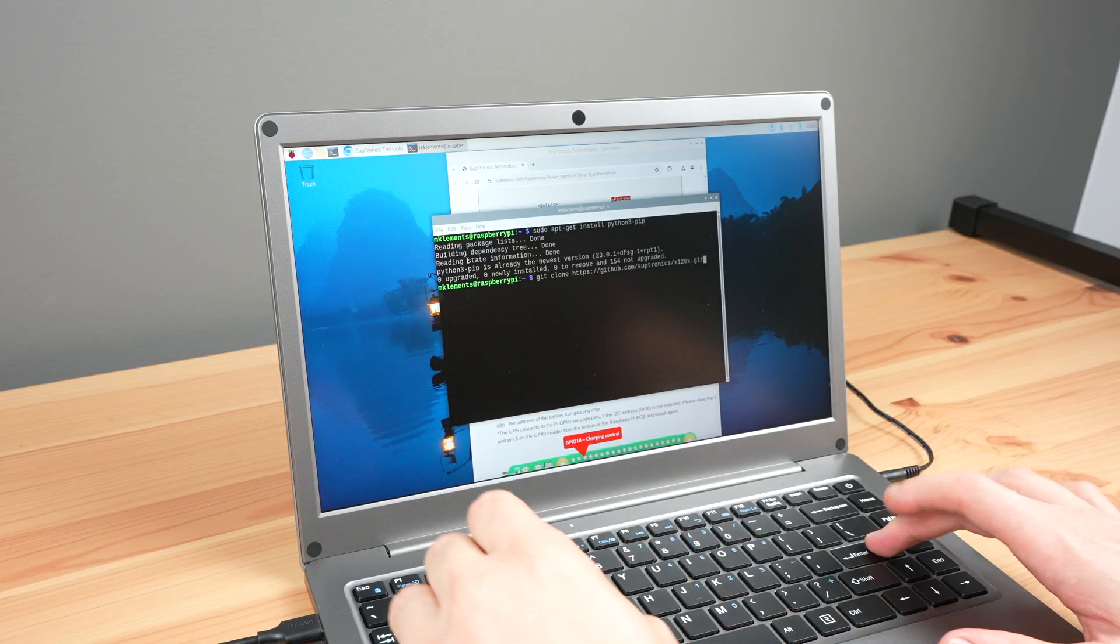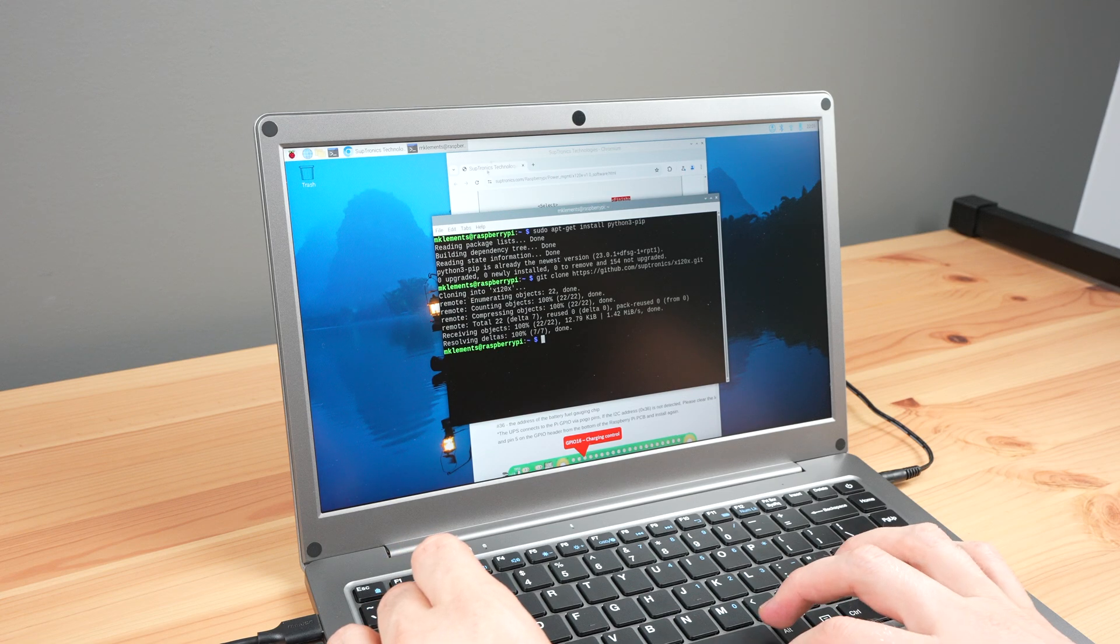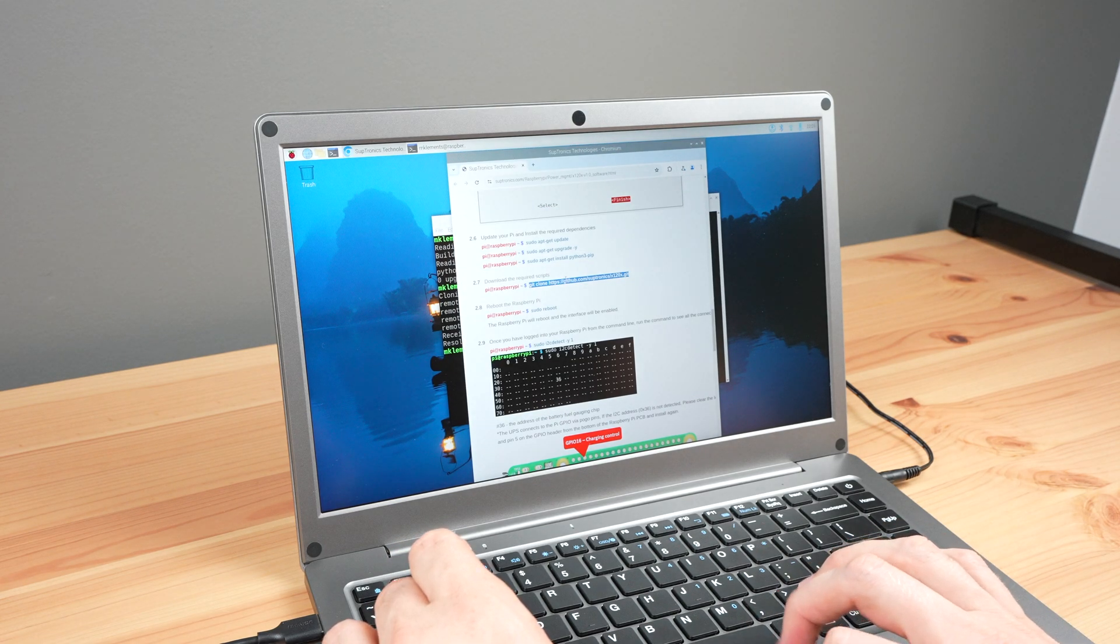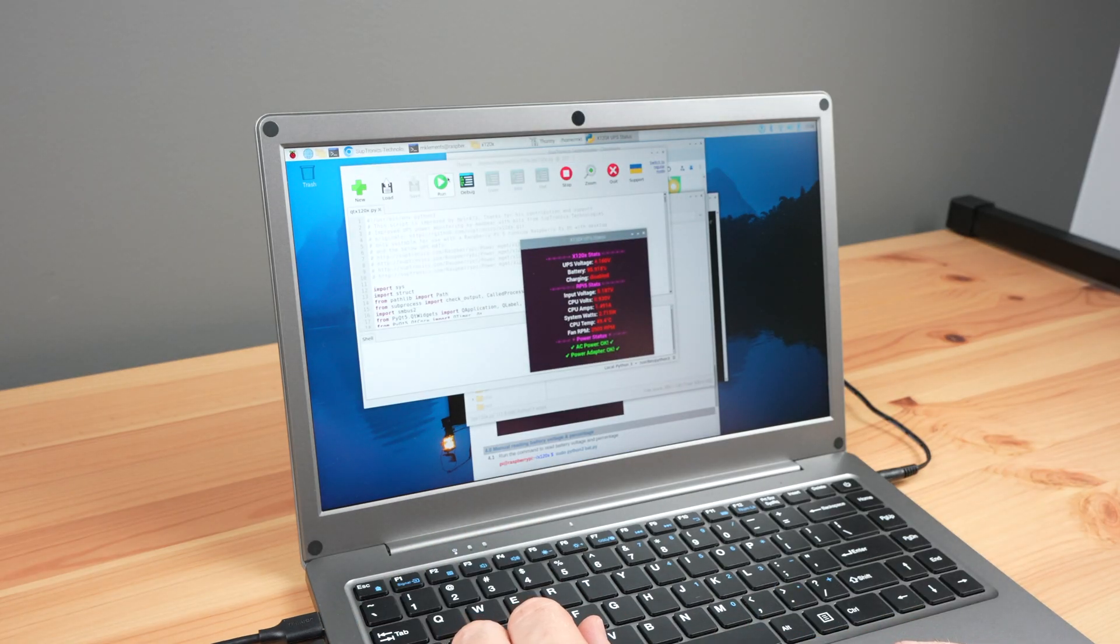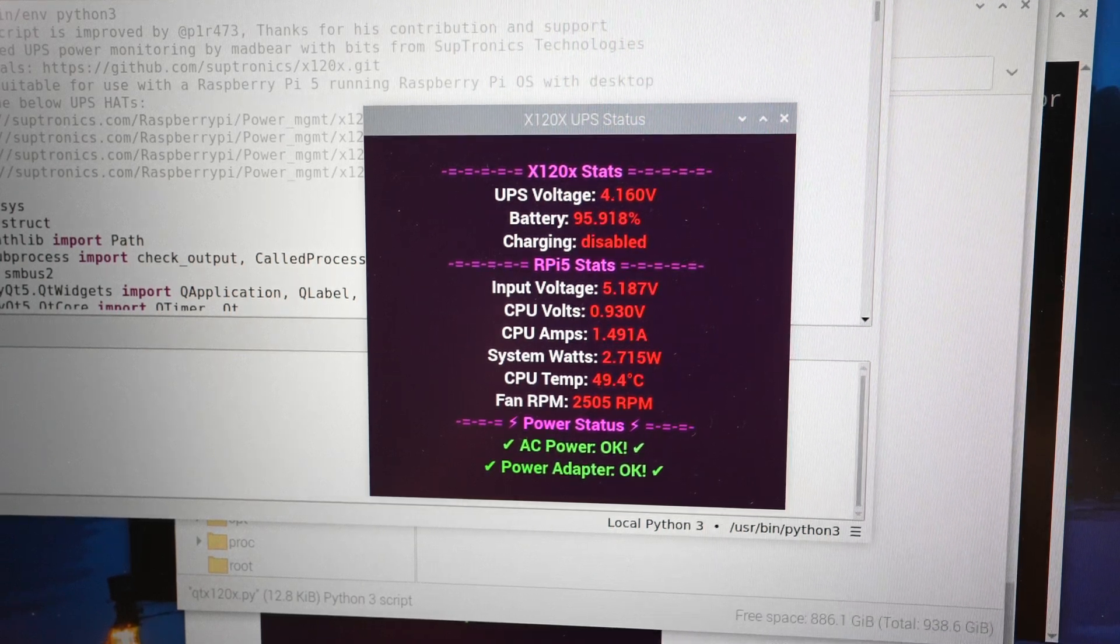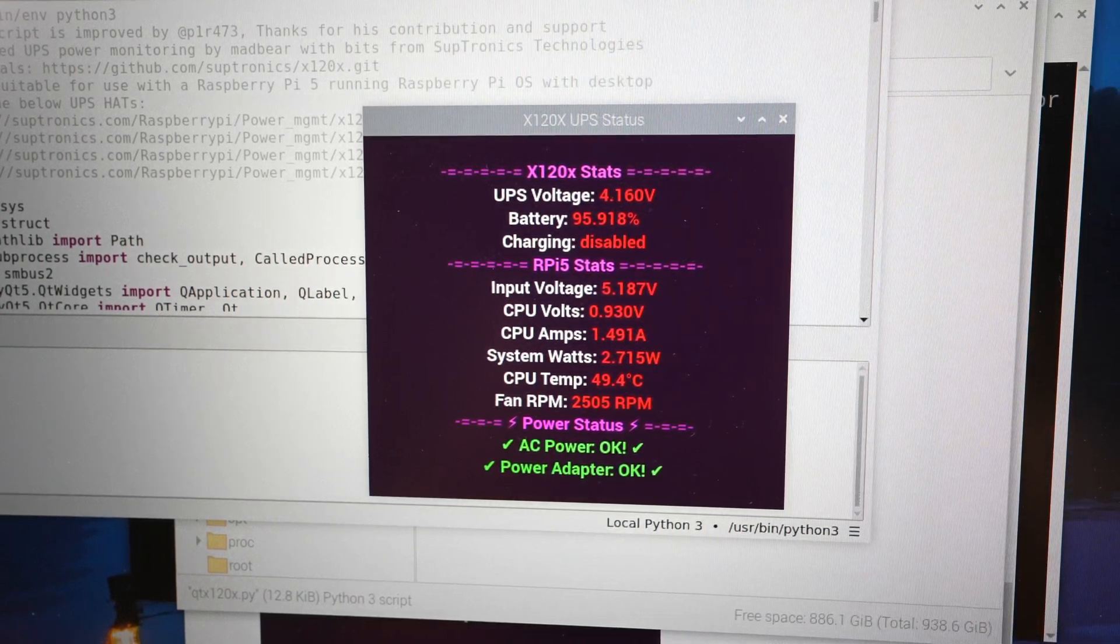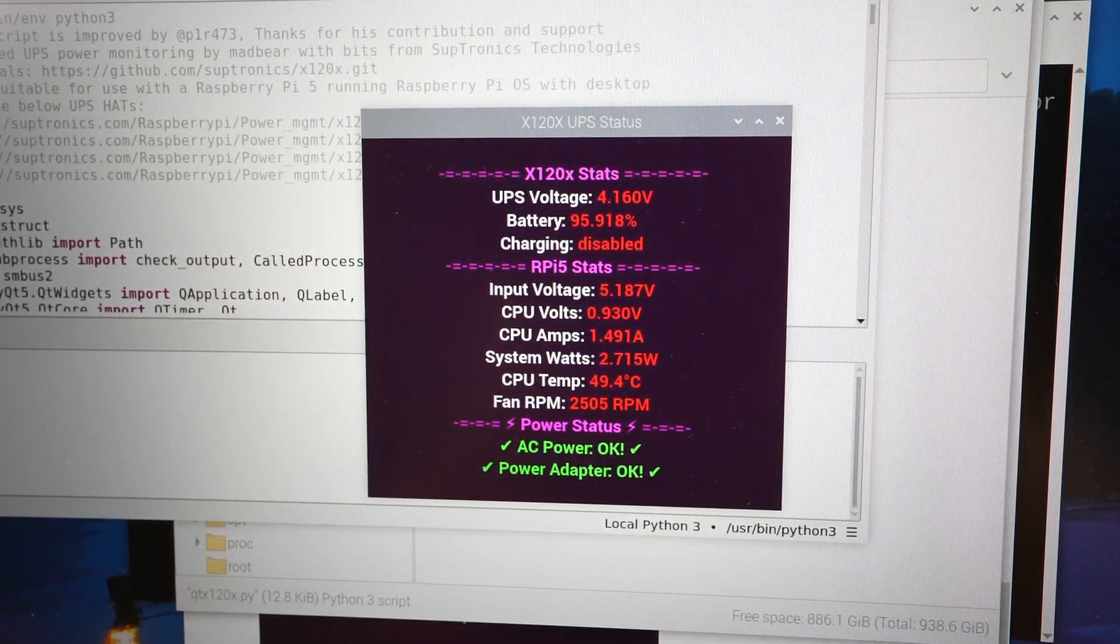There is a script that you can install that'll provide UPS stats to the Pi via its I2C interface. This will also tell the Pi to safely shut down if the battery voltage drops below a configurable level.